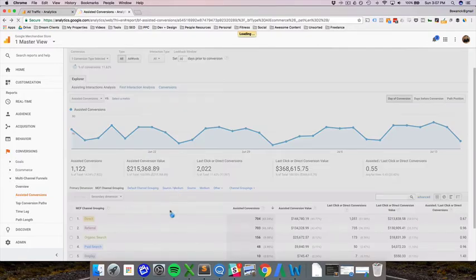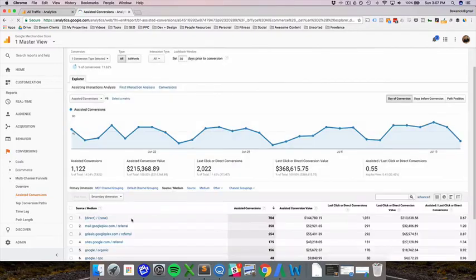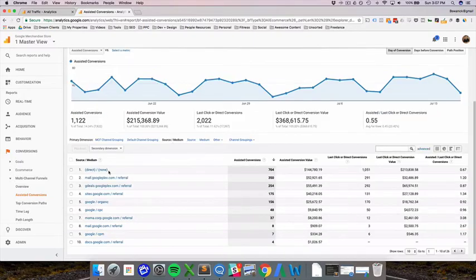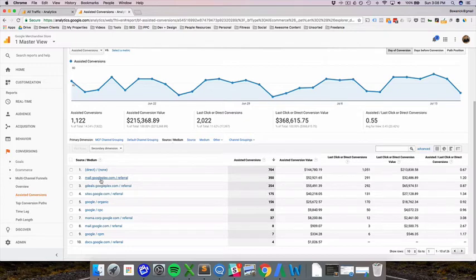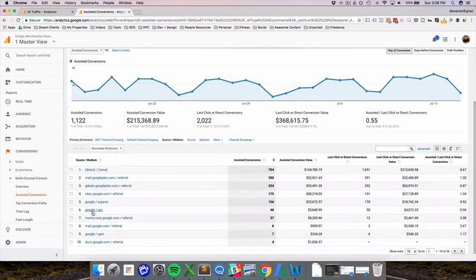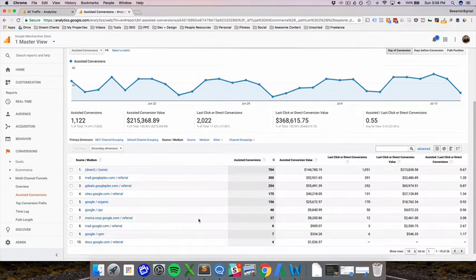Essentially, what the assisted conversion report tells us is that people are coming through direct and then buying, they're coming through mall.googleplex.com and then buying, they're coming through deal sites, they're coming through Google search, they're coming through Google cost per click, this is actually display advertising through all of these different areas, and then they're buying.